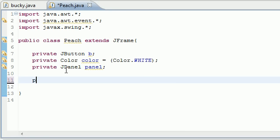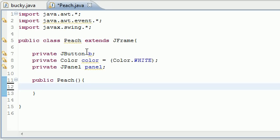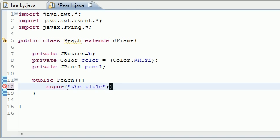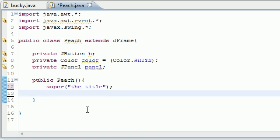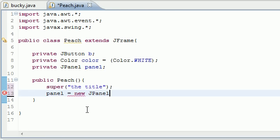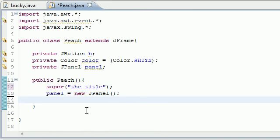The first thing we're going to need to do is build our constructor. Name it public - whatever your class is - and it doesn't take any parameters. Now let's go ahead and add a title. And now let's go ahead and make our panel. Take that panel variable you just made and set it equal to new JPanel. This doesn't take any parameters either. So now we have a panel pretty much.